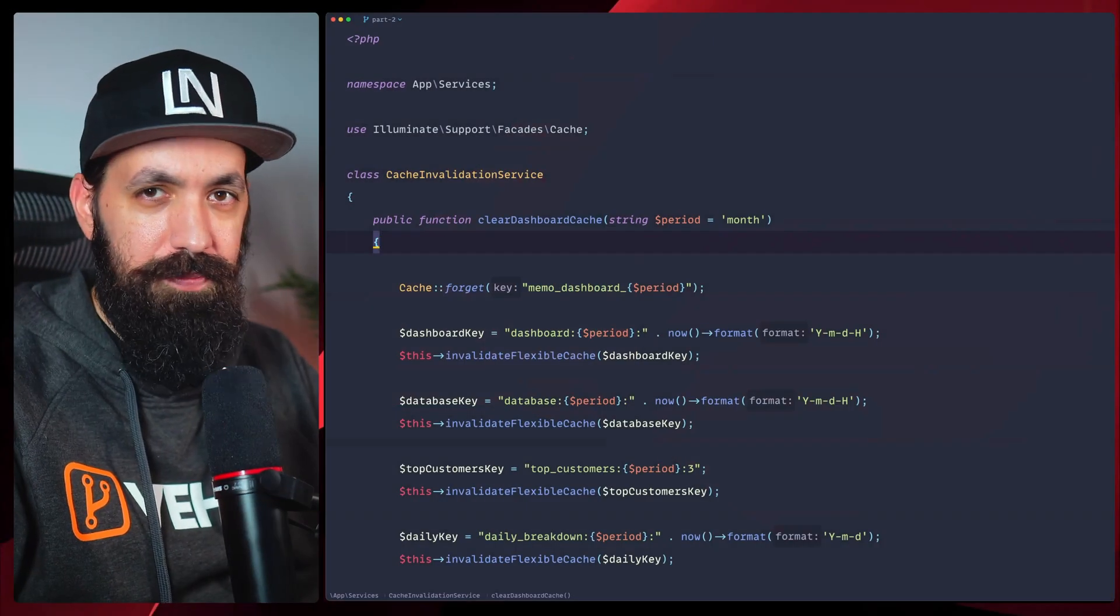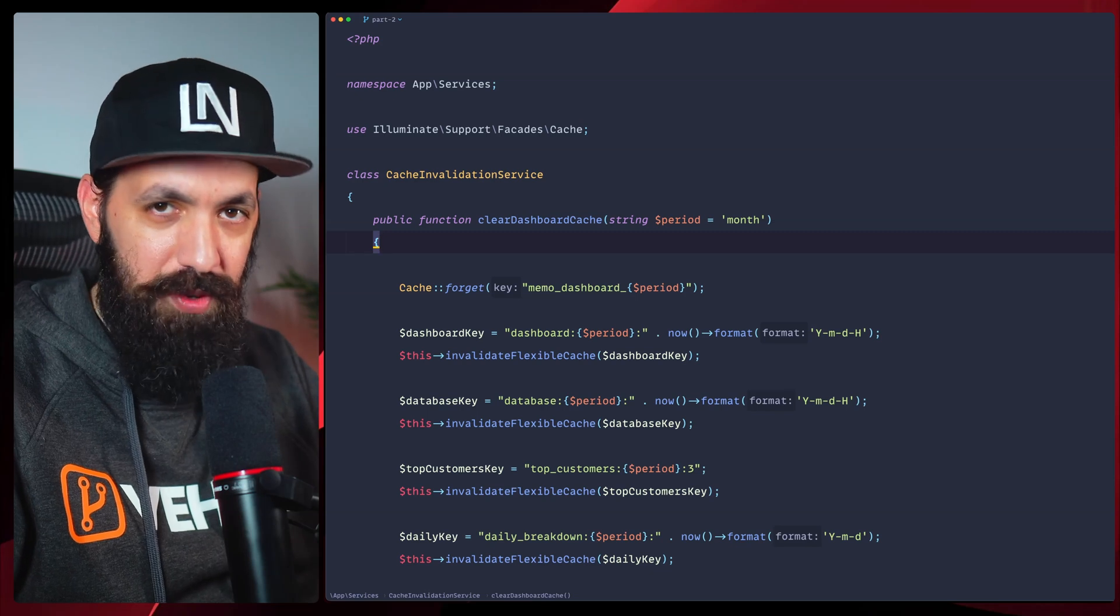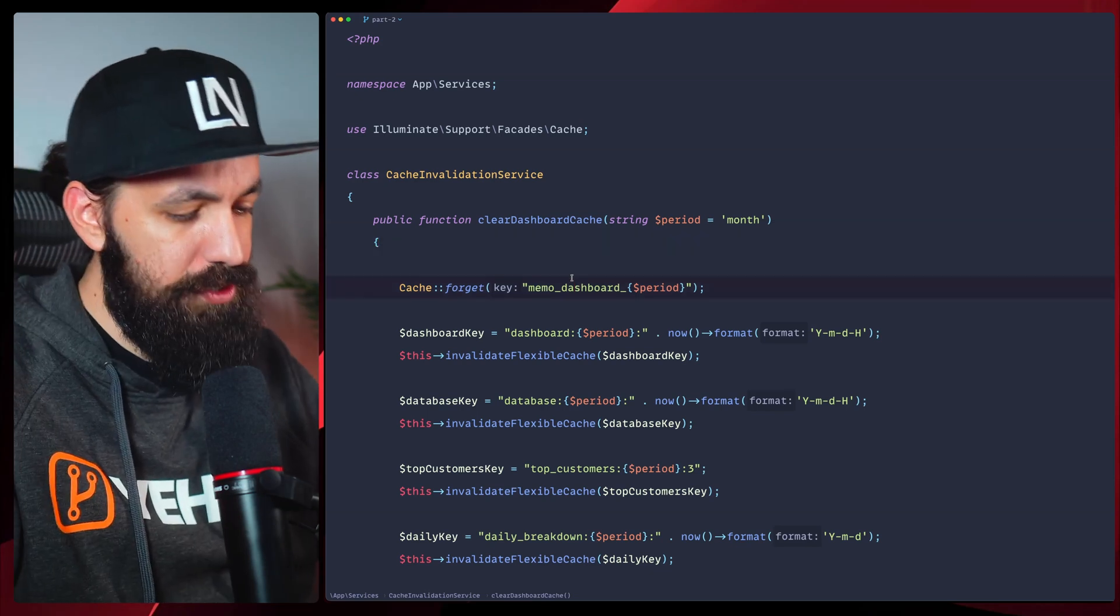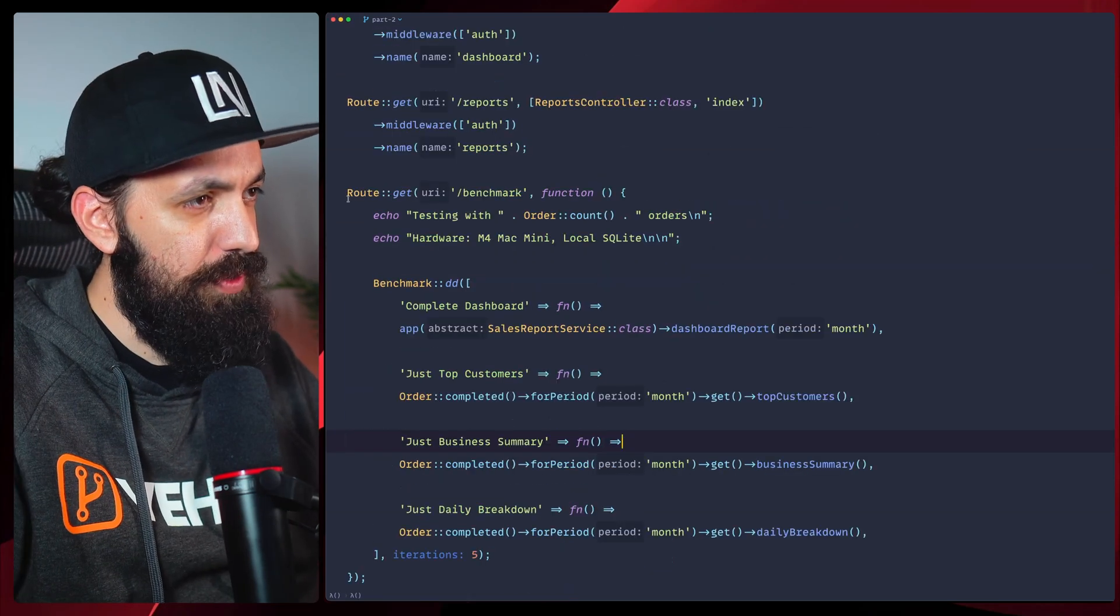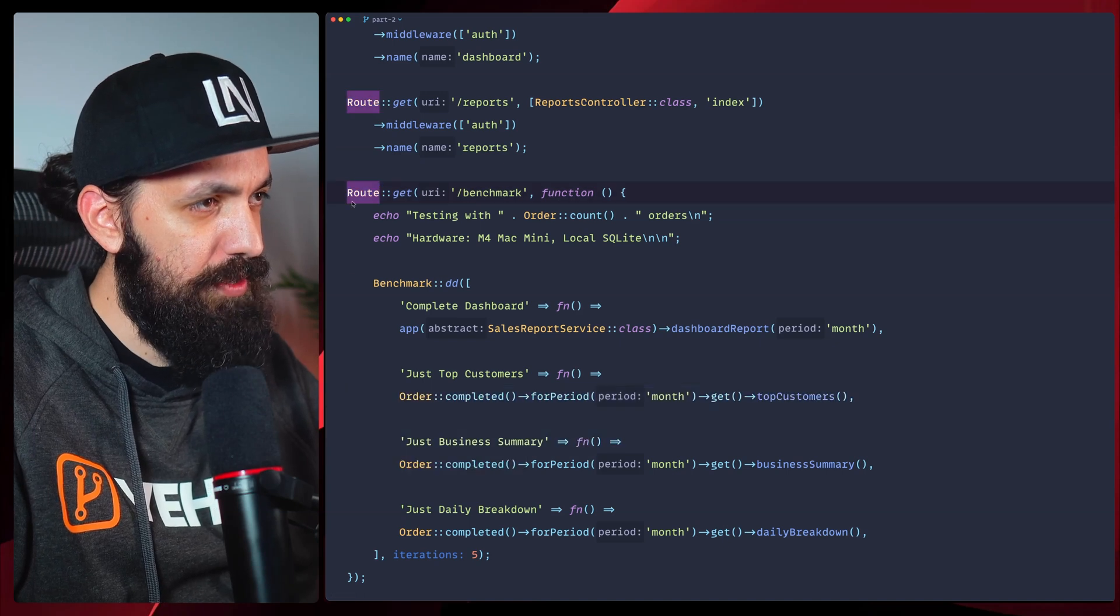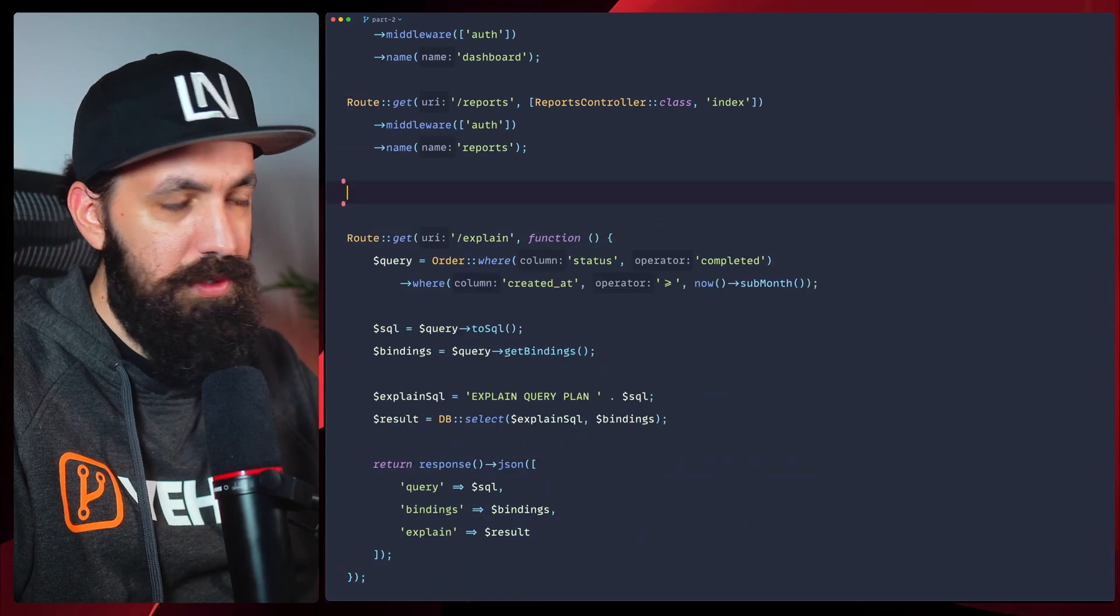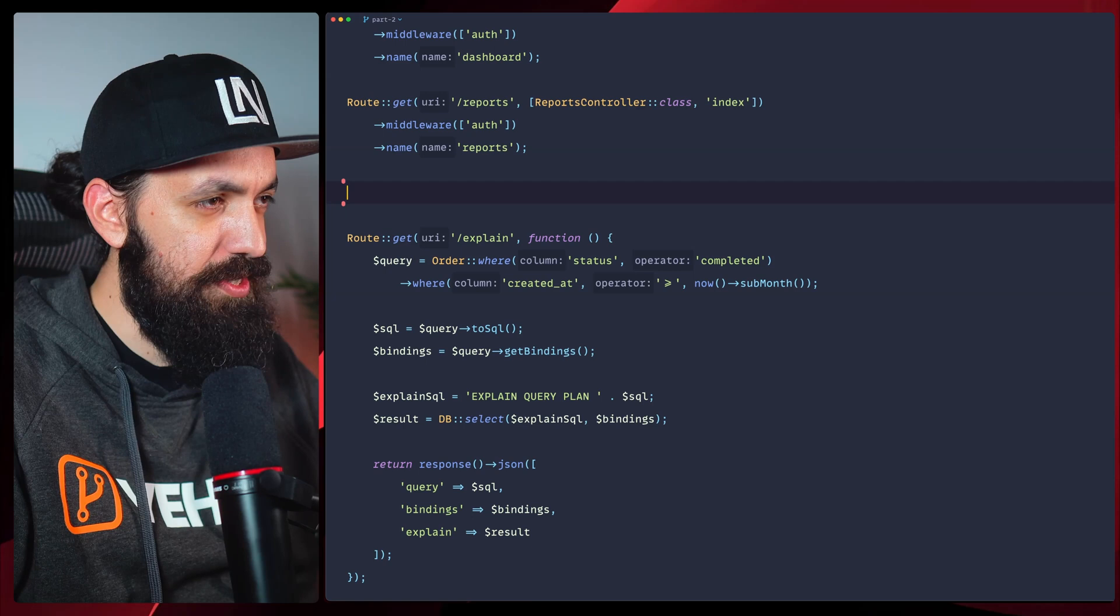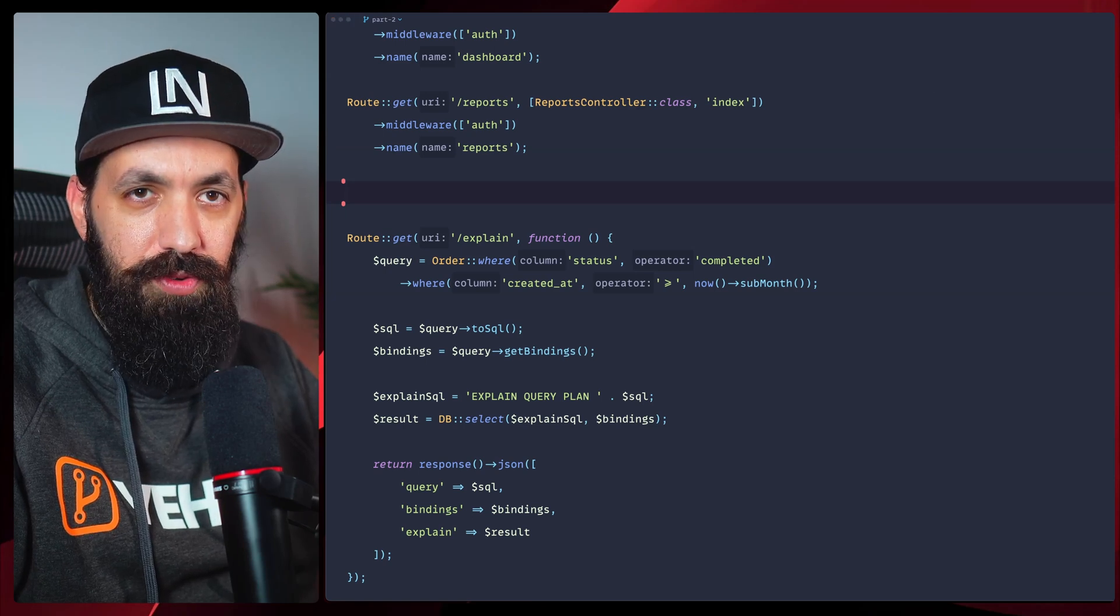Let me show you the problem. When cache is cleared, someone has to pay the price. Let's go to our routes, remove the old benchmark we had, and add a new route to test this out. I'm going to copy this from here.